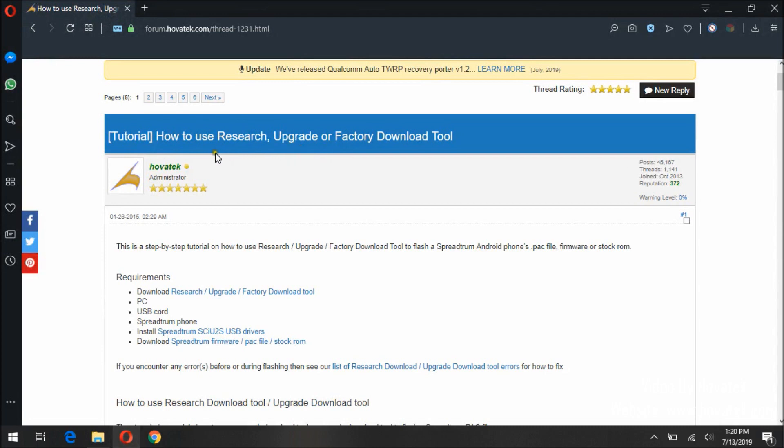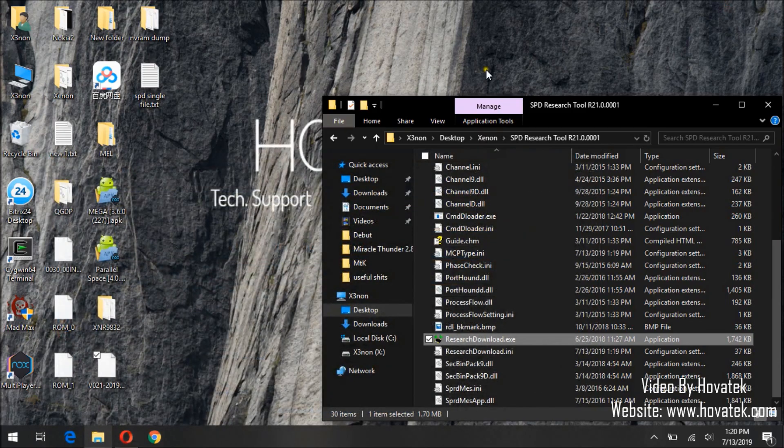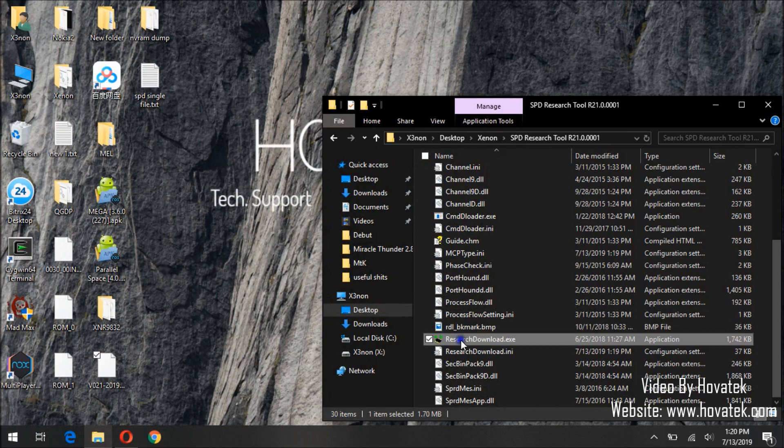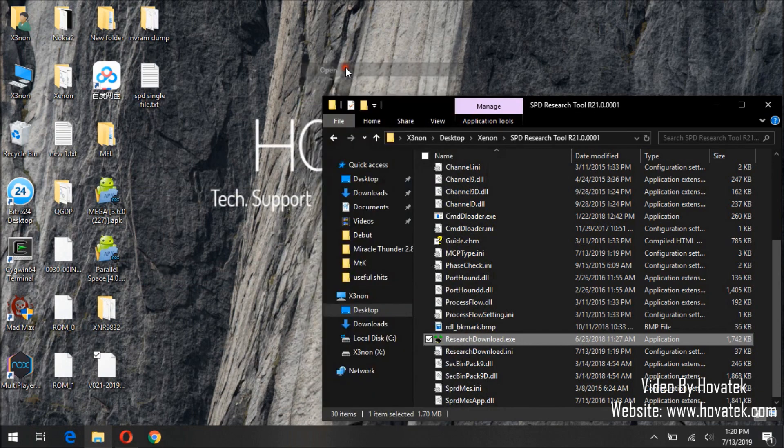For these tools, only Research Download tool will allow you to select items you wish to flash. You can also download it, there's a link for it at the forum. Okay, so we'll begin by launching Research Download tool.